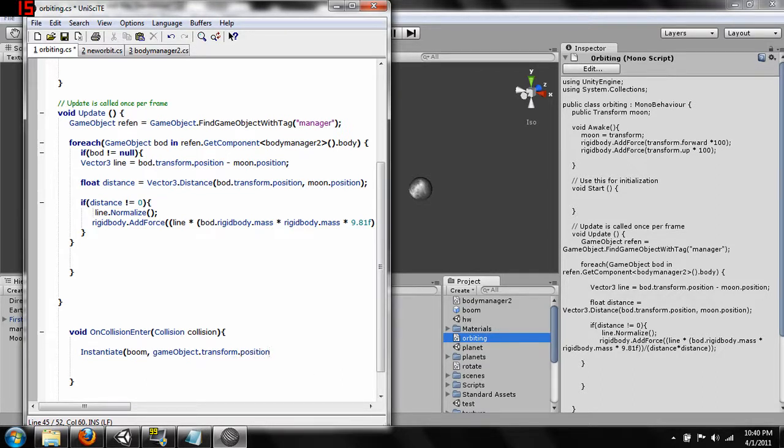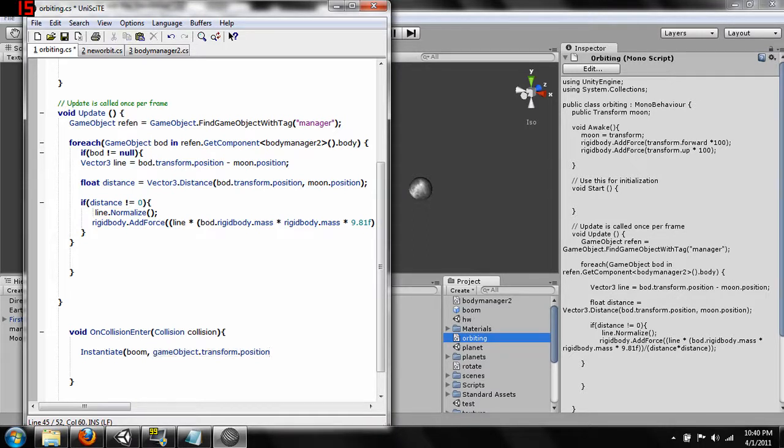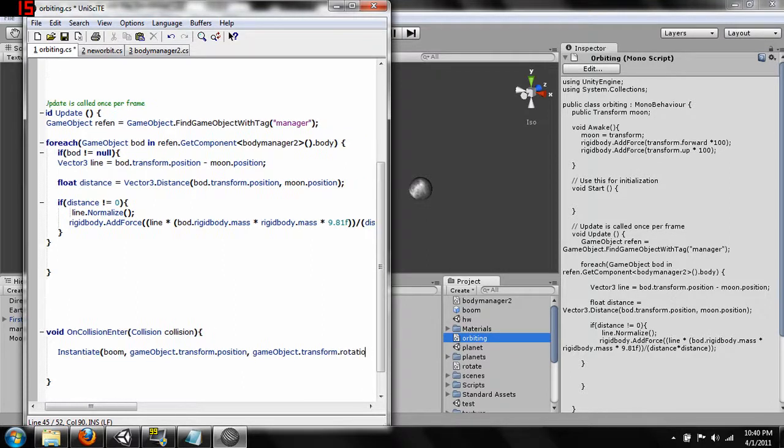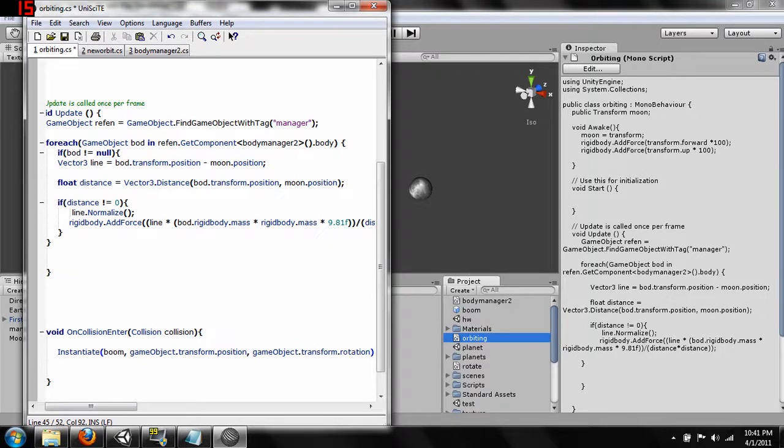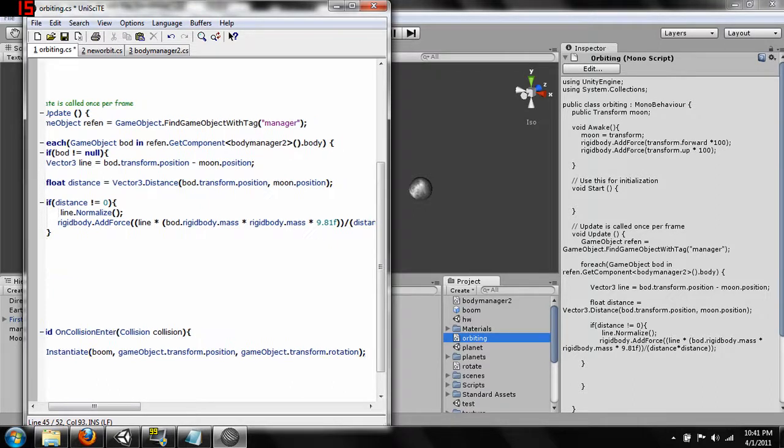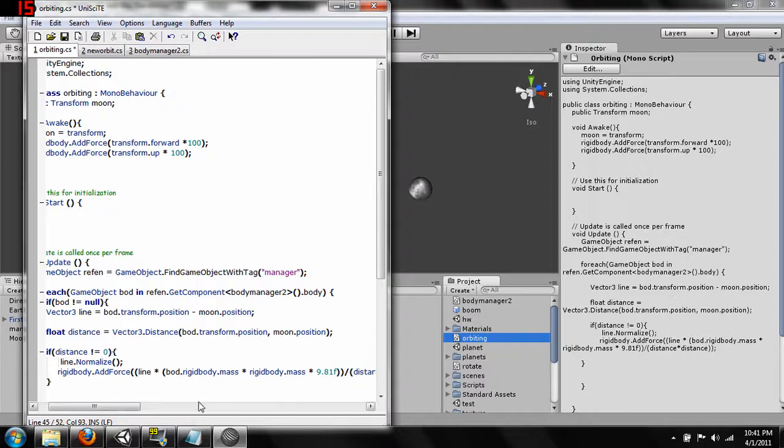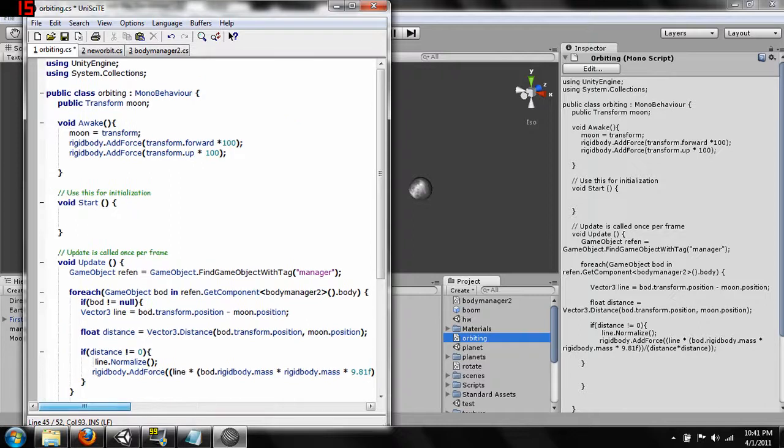And then we'll copy this. gameObject.transform.rotation. Okay. So what this does is when it collides with something we need to go up here and actually create a transform.